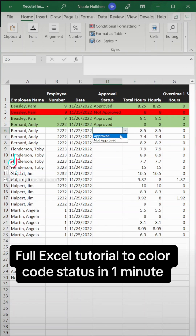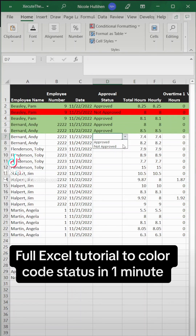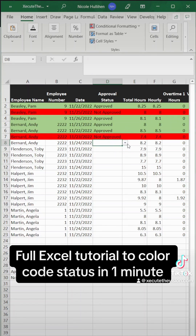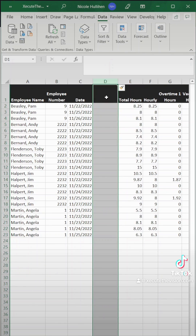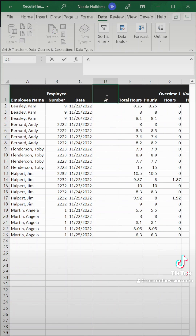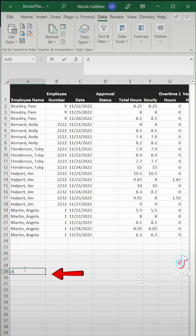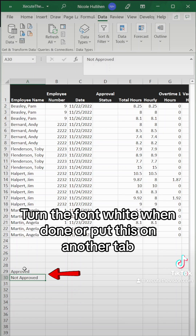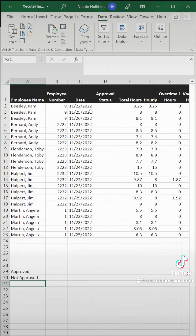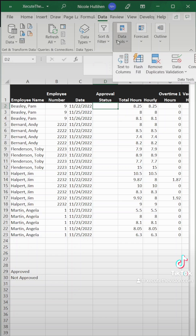Let's add a color-coded status to Excel in one minute. We're going to start by inserting a column here and we're going to call it Approval Status. Then let's add our statuses at the bottom. You can put this on another tab or turn it white, but it's going to be Approved and Not Approved for the sample.